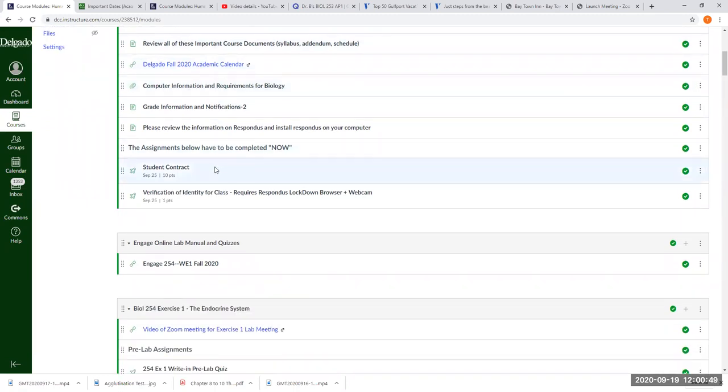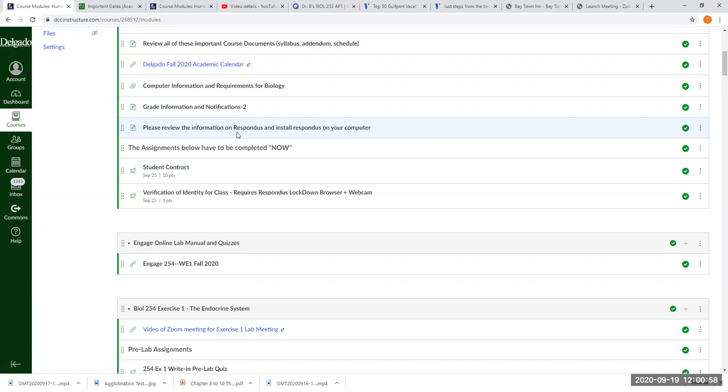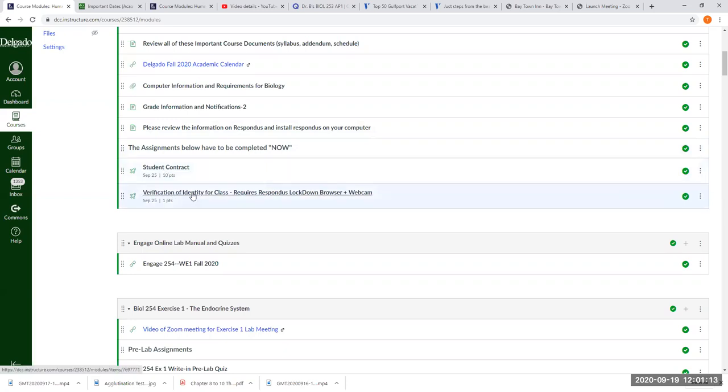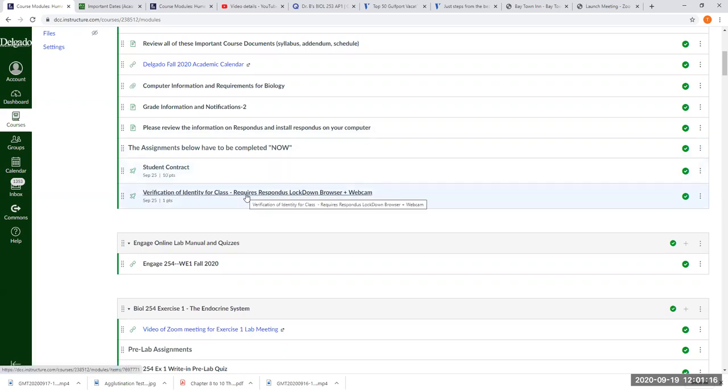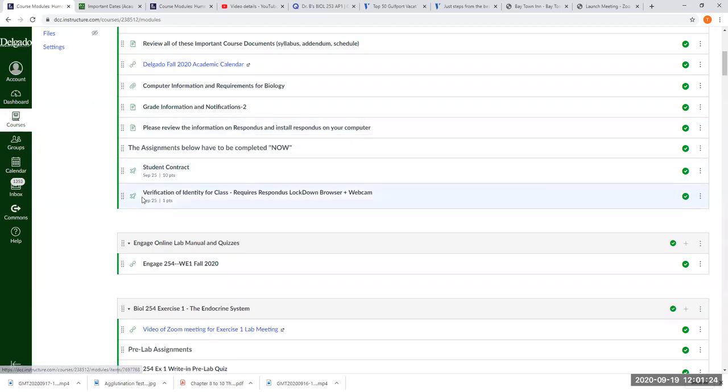But you're going to have to click on this link that says Respondus. If you don't have Respondus on your computer yet, you need to do that today. Technically our class starts Monday but I opened the course early. You have to have Respondus on your computer in order to take your examinations, your practicals and whatnot. I need everybody to do the student contract assignment and the verification of identity assignment. This one will require Respondus, so if you don't have Respondus yet, you have to download it and install it on your computer first from within this link, and then come back and do the verification of identity assignment.